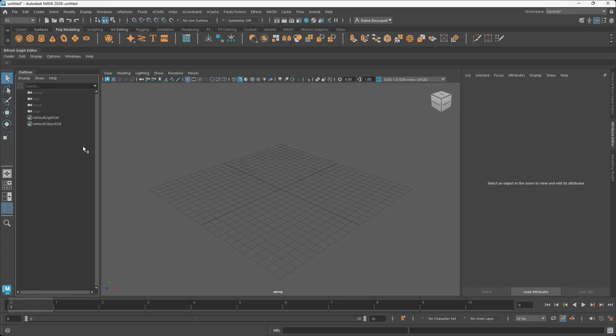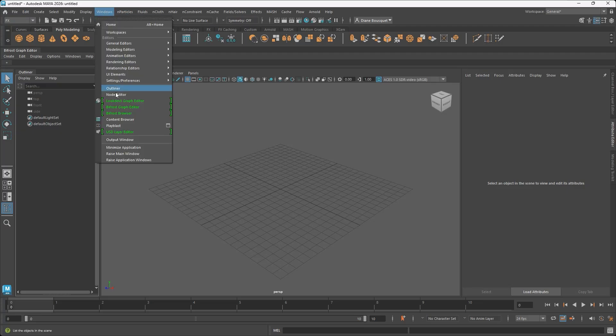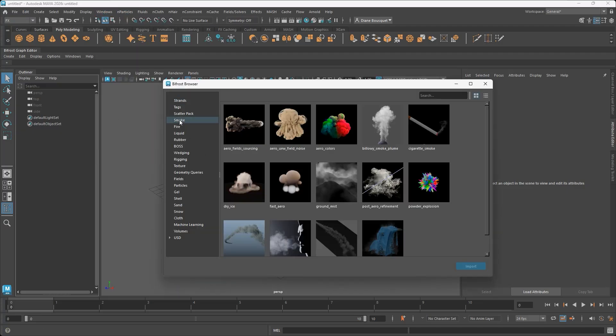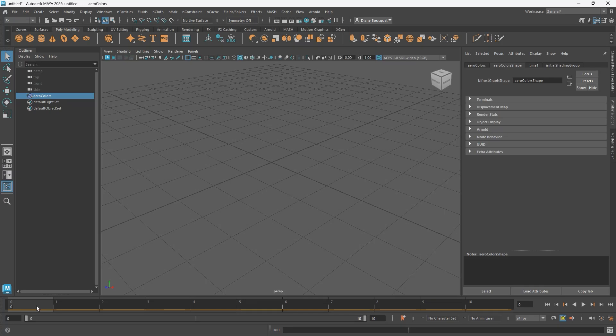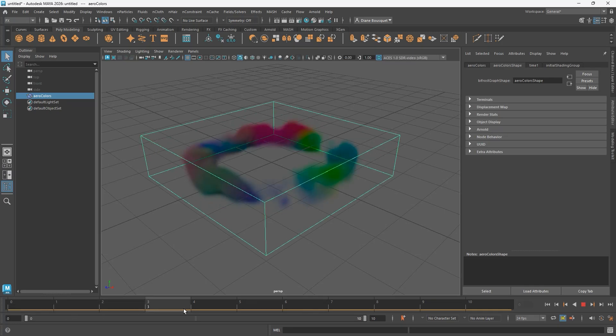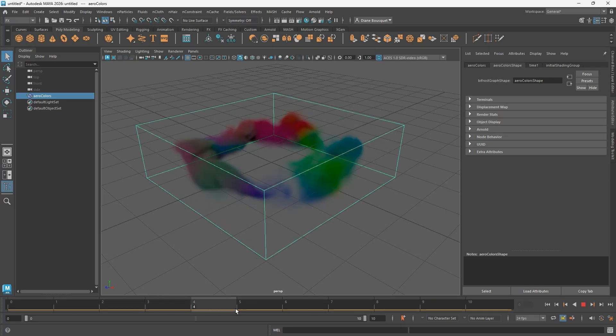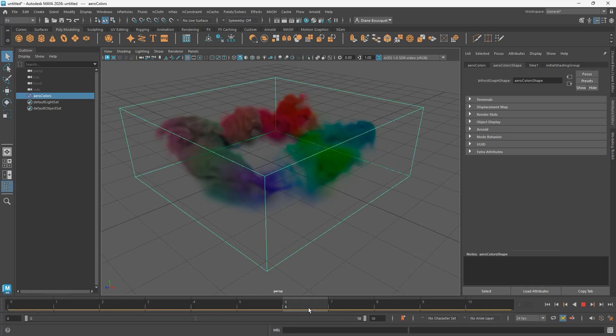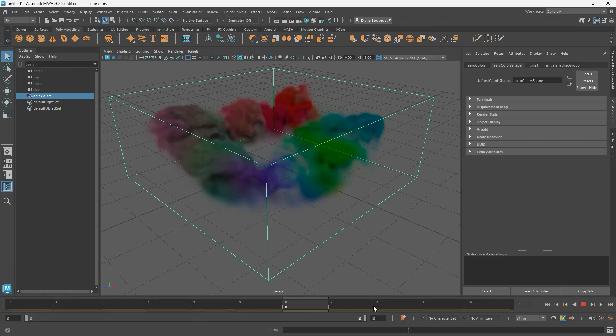To start, let's open up Maya and go to Windows, Bifrost Browser, then Smoke, and double-click to open arrow colors. This is a sample of a simulation of colorful smoke, which you can see if you pull the time slider forward.